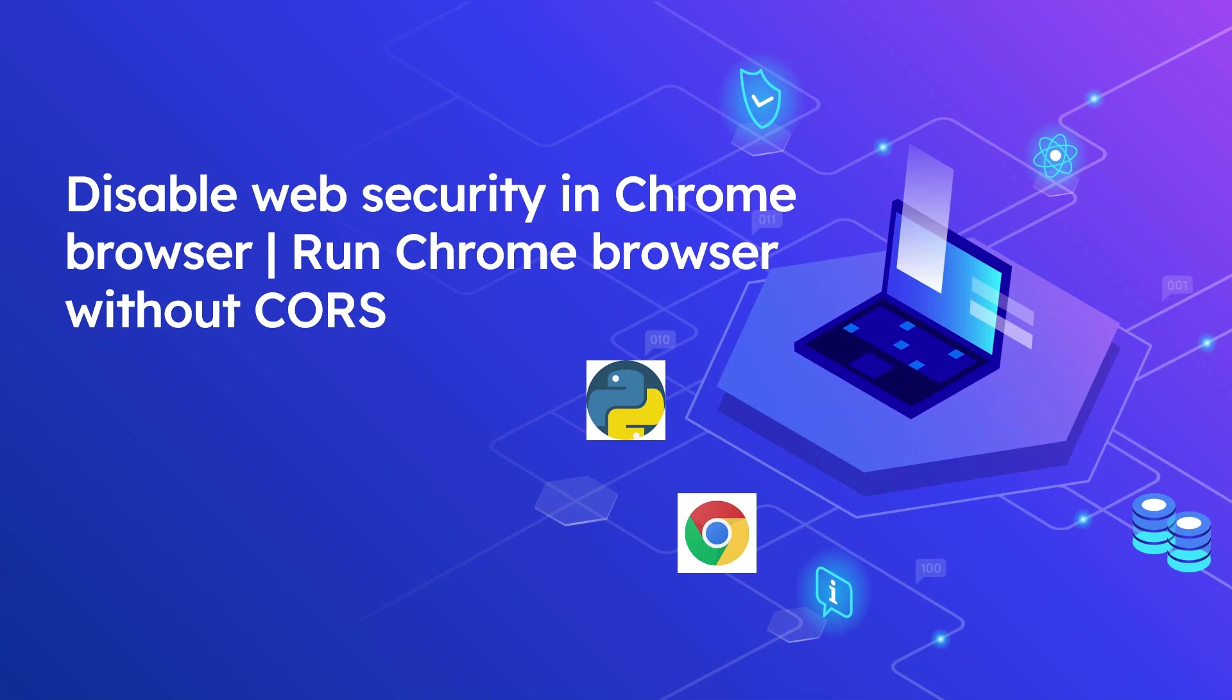Hi all, welcome to Tech Forum. In this video, let us see how to disable the web security in Chrome browser for development work. Means how we can run the Chrome browser without restricting the cross-site request.